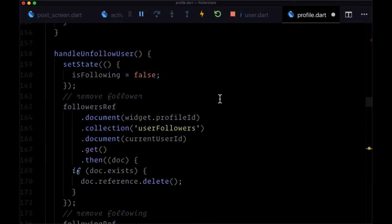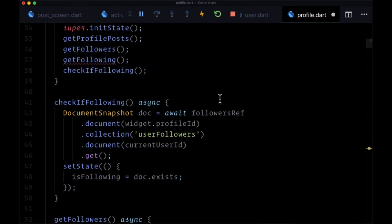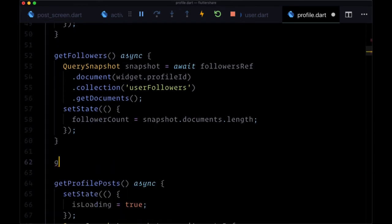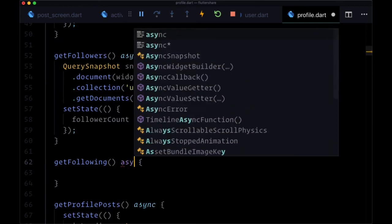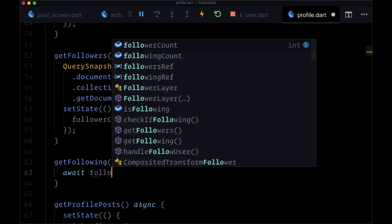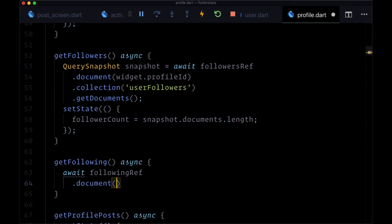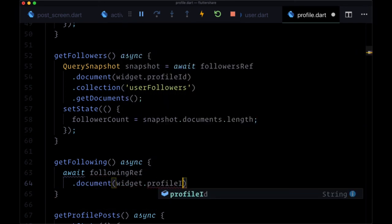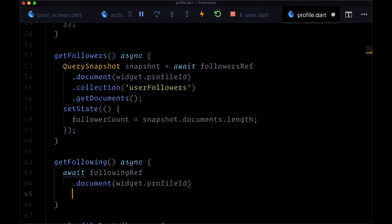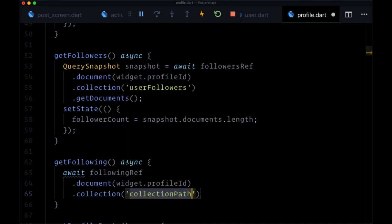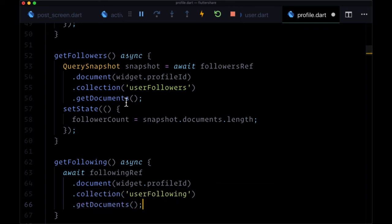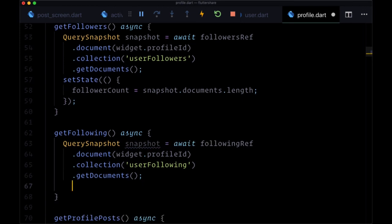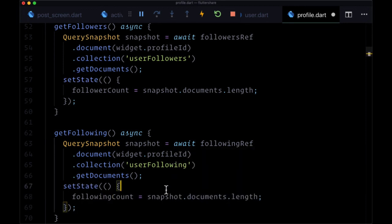Now finally, we're going to take care of getFollowing. We'll make this async and await followingRef document widget.profileID. We want to get the profile users following numbers, the collection userFollowing, and again, getDocuments. We'll create another snapshot variable to store that data, and we'll call setState at the end, and updating followingCount to snapshots.documents.length.